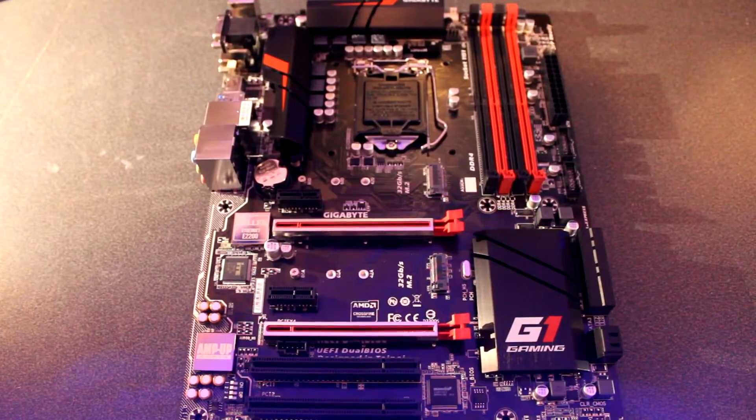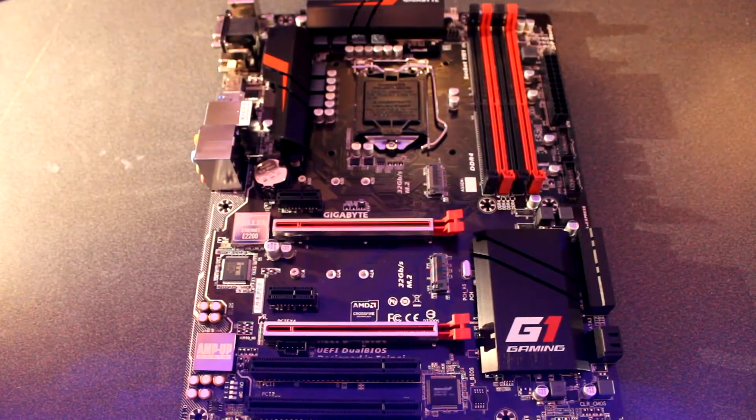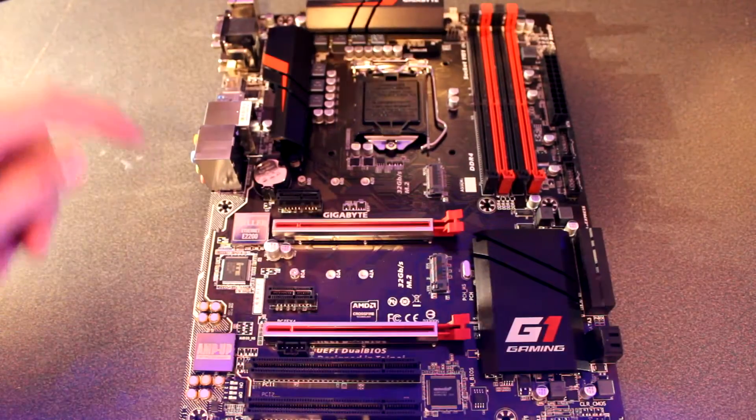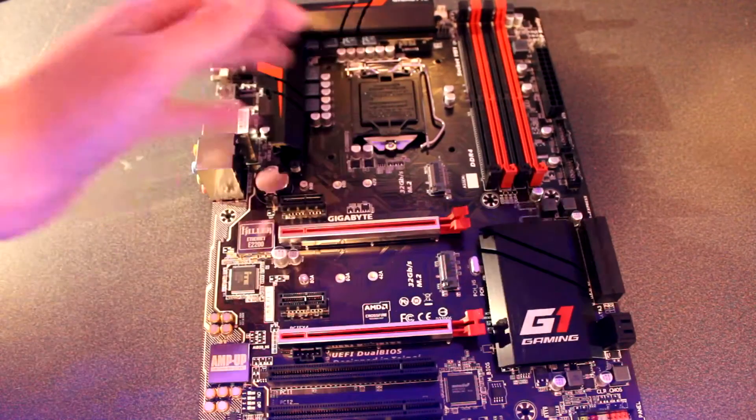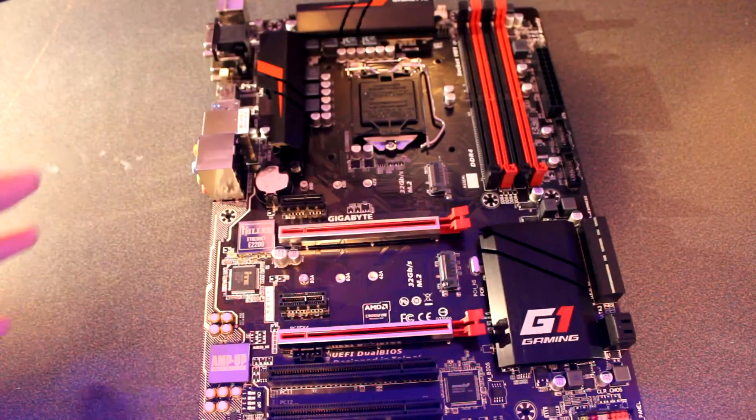If we take a quick look at the design of the motherboard, it has a black PCB with some red and black accents around it.